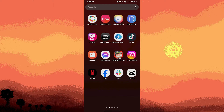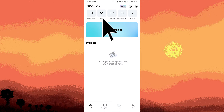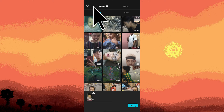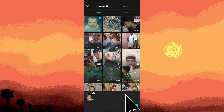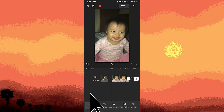Here's how you can do it. Firstly, launch CapCut and start a new project where you want to add the rainbow text. Then tap on the text option from the toolbar at the bottom of the screen.